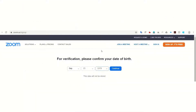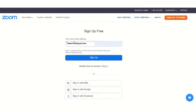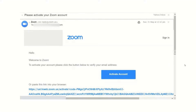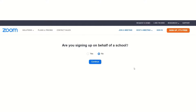On the sign-up page, Zoom first asks for your date of birth. Then when you sign up for free, it asks for your email address. Zoom will send a verification email to make sure you've used a valid email ID, so your sign-up process is completed correctly. Once you click the activation link in your email, your account is activated. It then asks whether you're signing up on behalf of a school or for yourself — if it's for yourself, select No and continue.